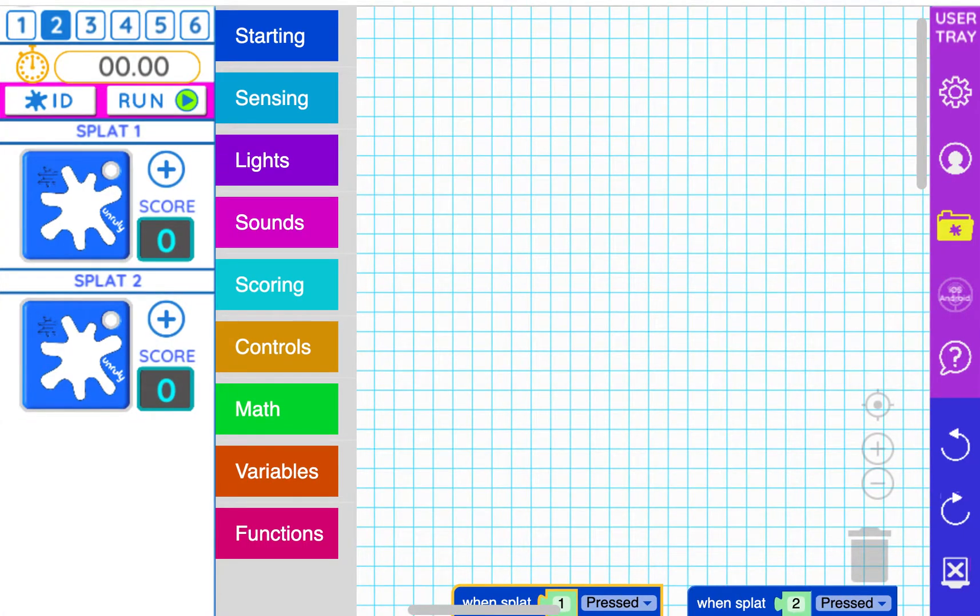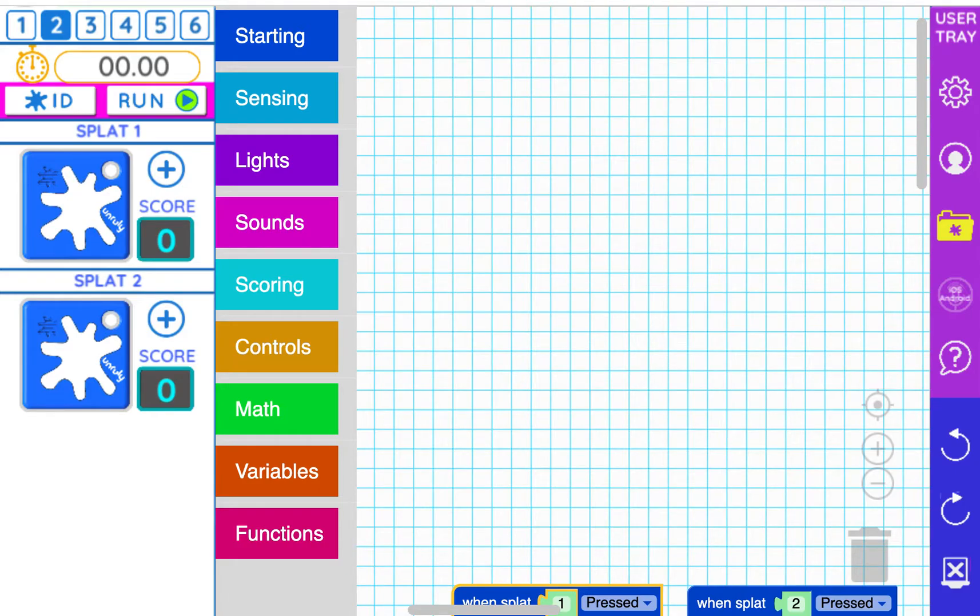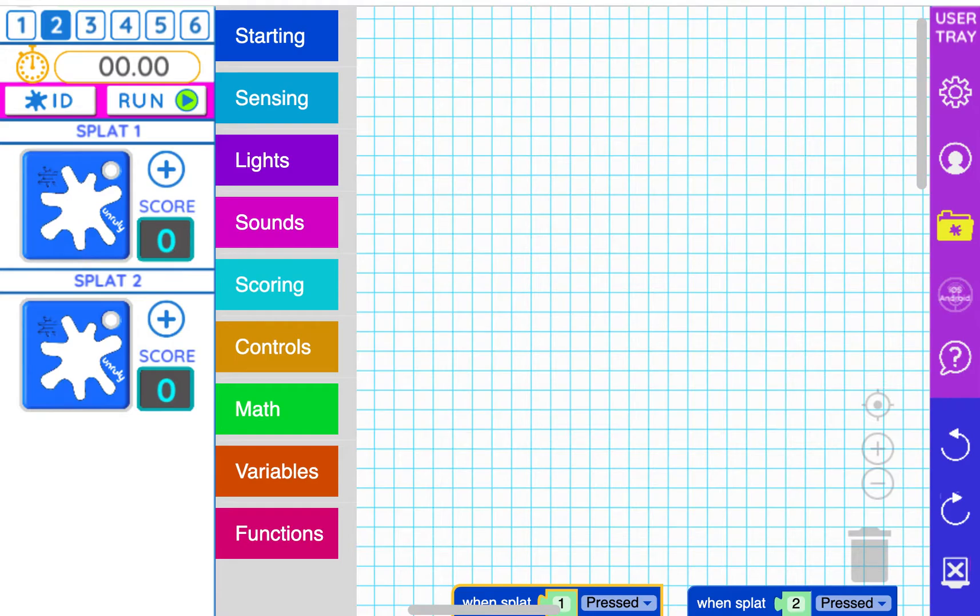So here on the screen you'll notice that we have two splats. That's because the password is actually two words. So when I press run remember that only splat 1 will light up because when we originally programmed our functions we did it for splat 1 only.